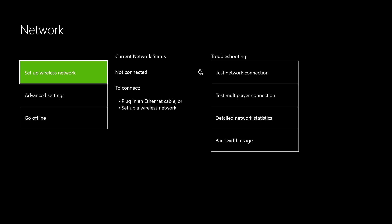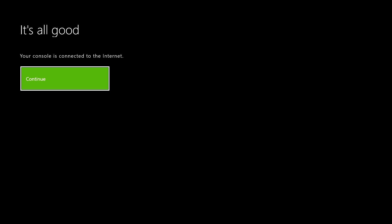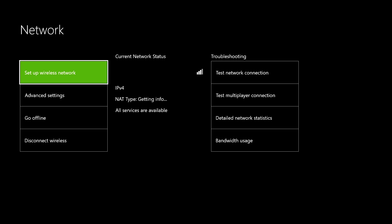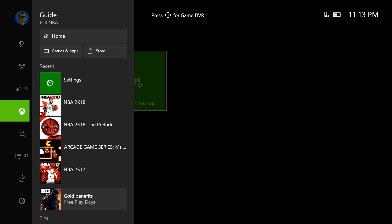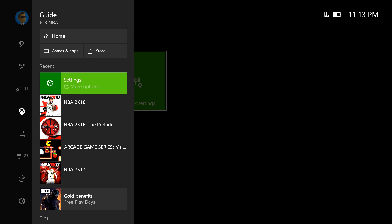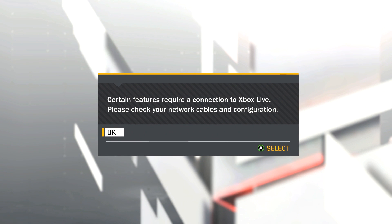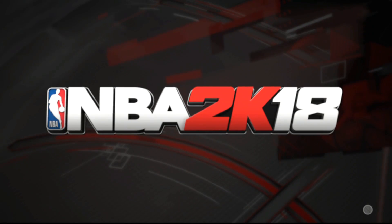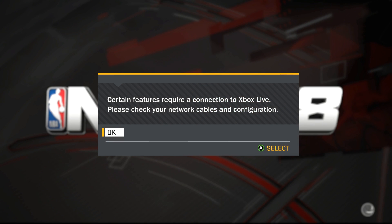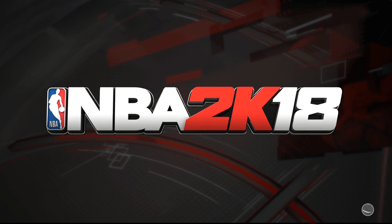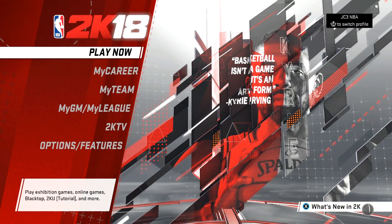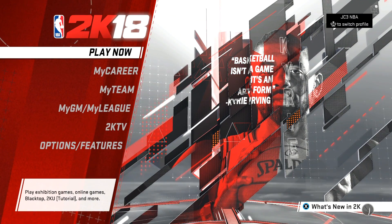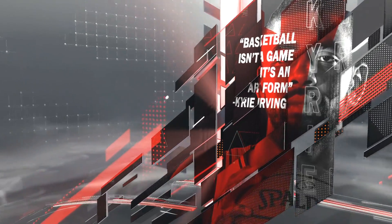Go ahead and do that. Once you go offline, wait a few seconds, then go right back online. Set up your wireless network — connection is all good, we're back online. From here, go back to 2K18, and once you get in there it'll say you need a connection, blah blah blah, and put you back to the loading screen and the original main menu.